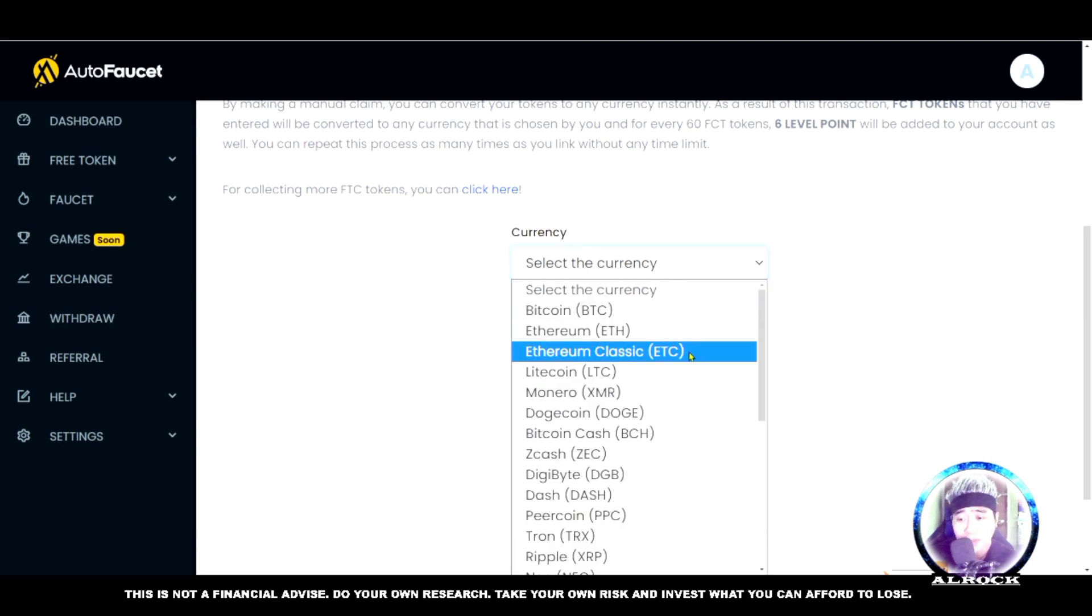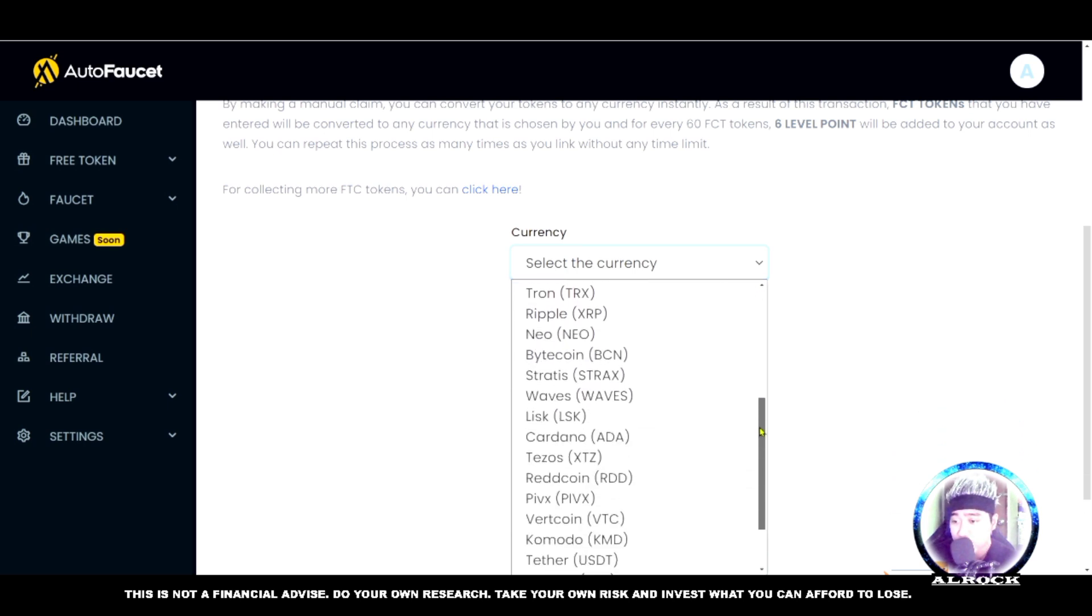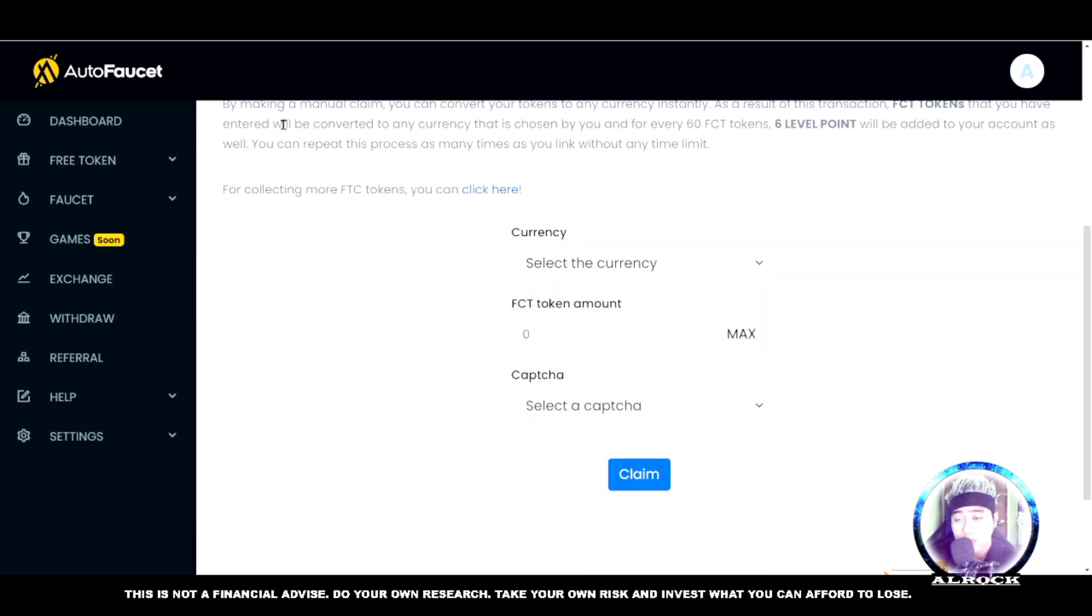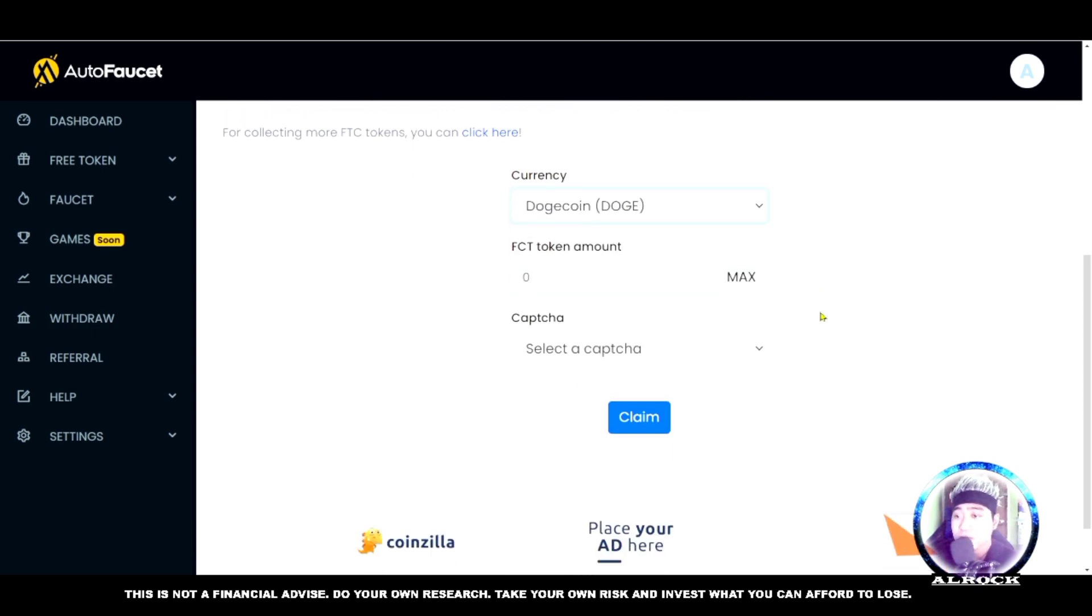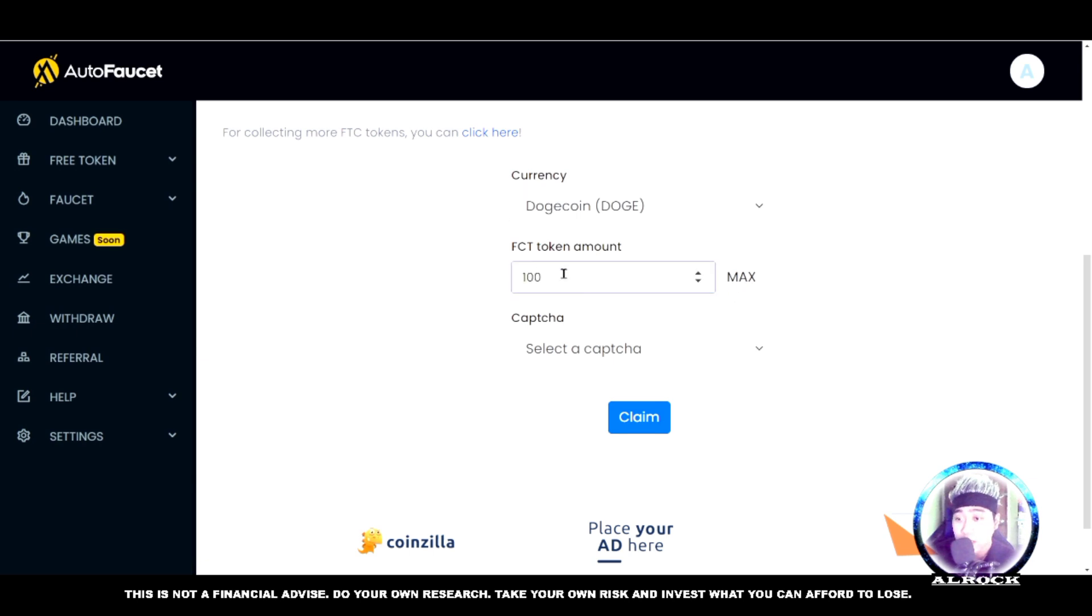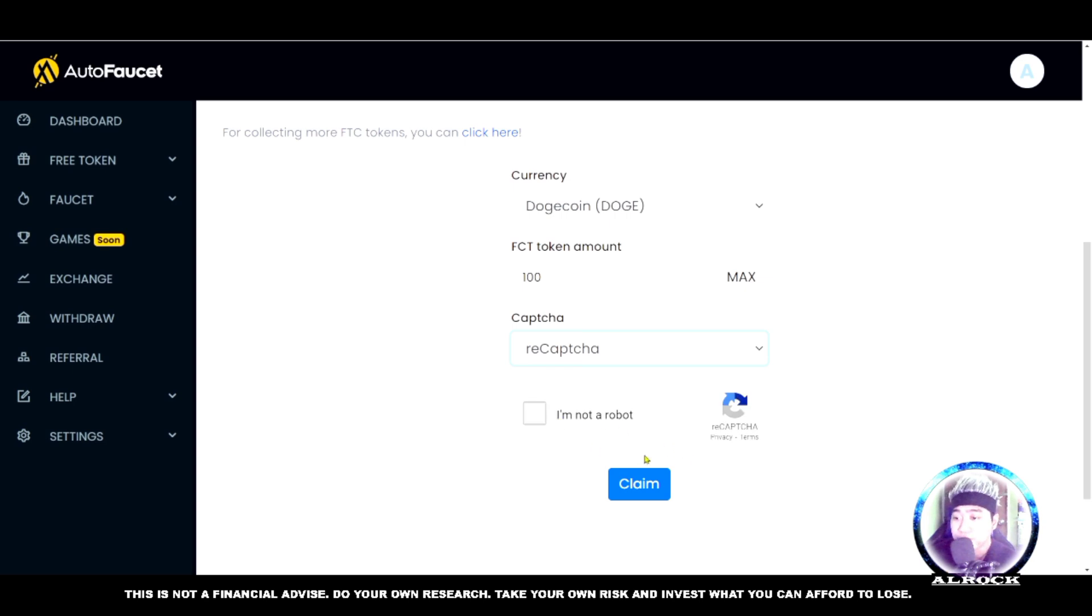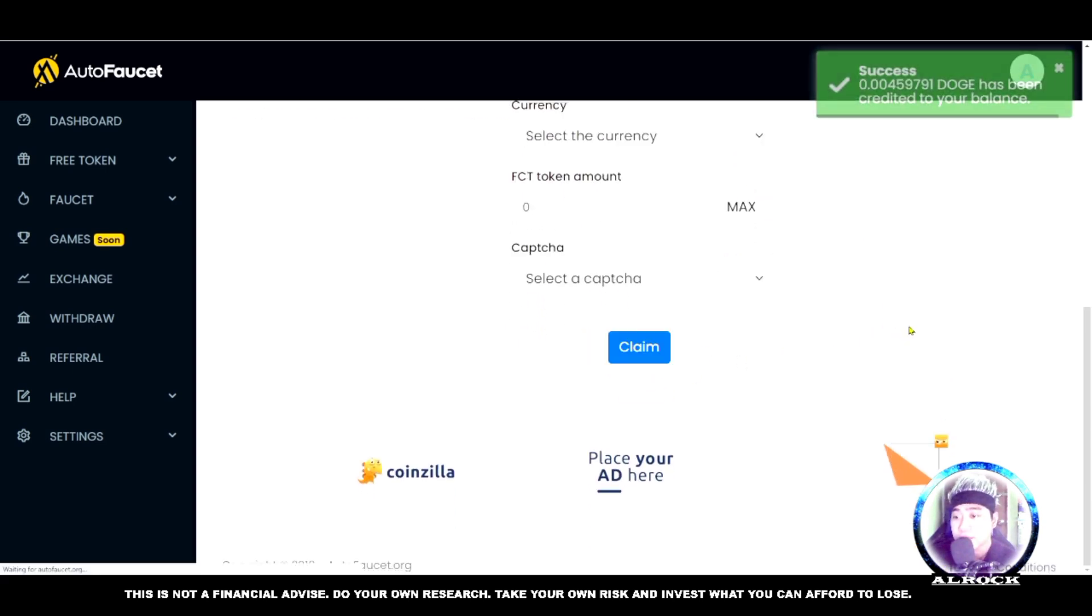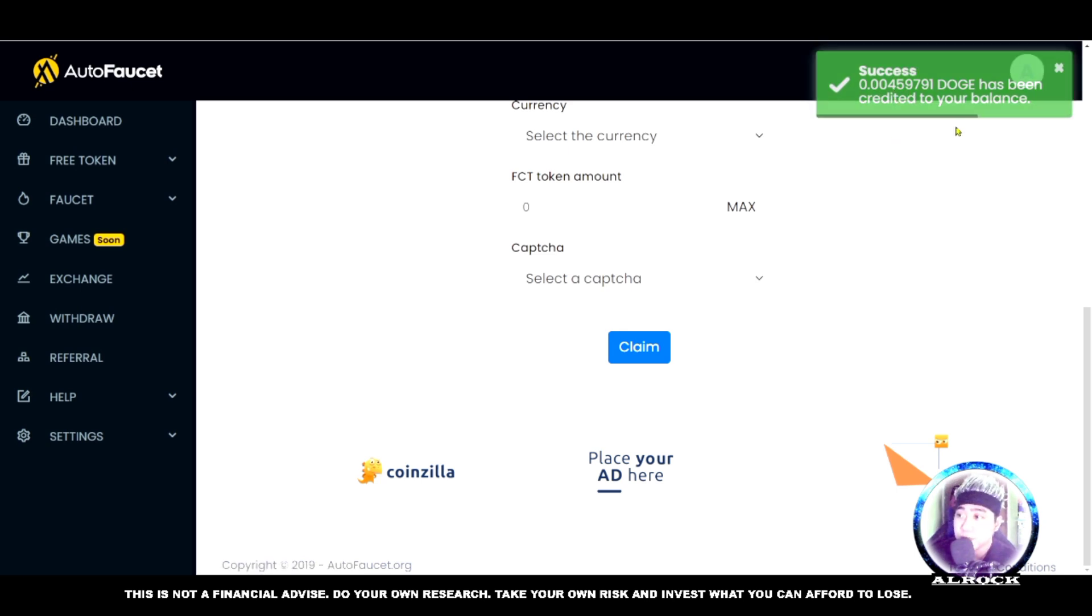How do we get cryptocurrency here? Go to Faucet. There are two options: auto claim and manual claim. I'll explain auto claim later, but manual claim is better. Click manual claim. We have 100 FCT from the shortlinks. For manual claim, select the currency. I want Dogecoin. Max out the 100 tokens we earned, select ReCAPTCHA, and click 'I'm not a robot.'